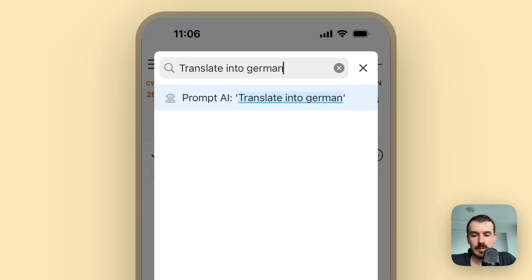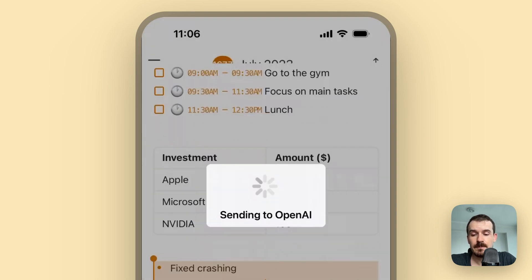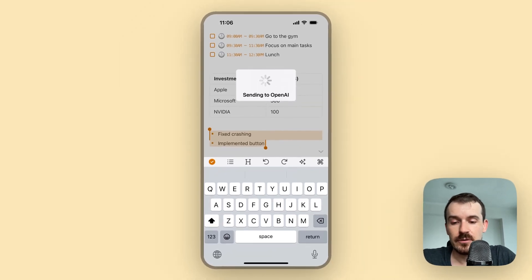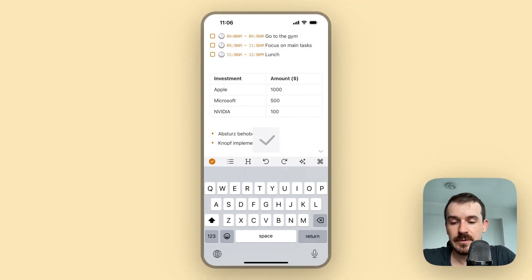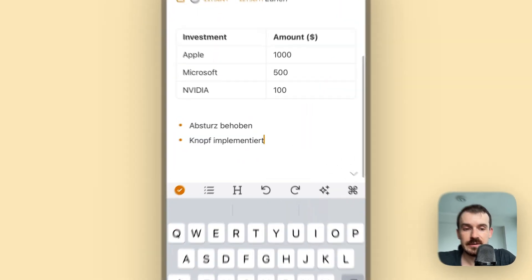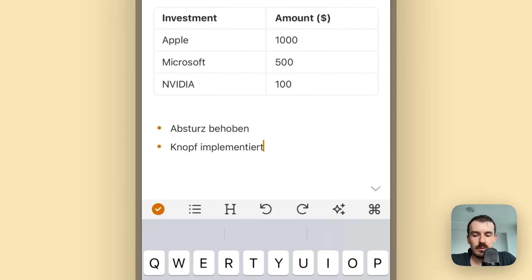And now you can - I know it says command bar but you can type in now your prompt in here. For example, translate into German. And then you see the button coming up - translate into German - we tap on this, it's sending it to OpenAI, and you see it has translated the text. Of course you can do much much more things with this.